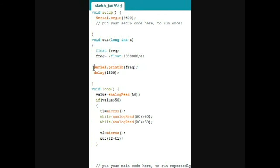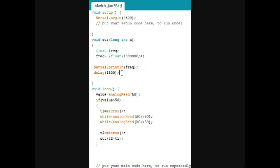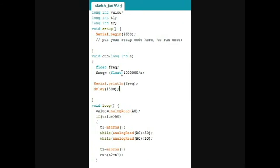which is later printed to the serial monitor. And lastly, there's a 1500 millisecond delay, so that we don't get lots and lots of readings.